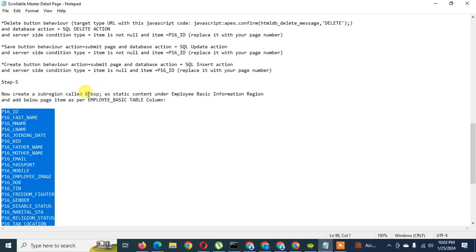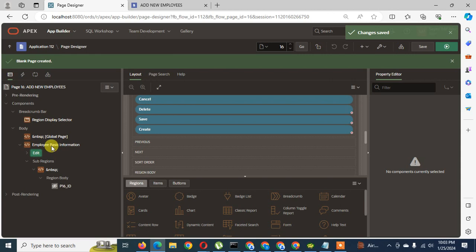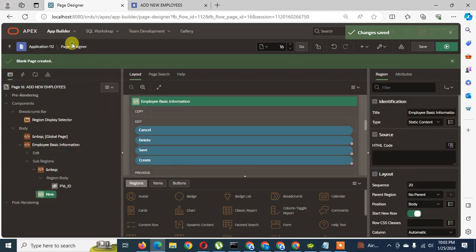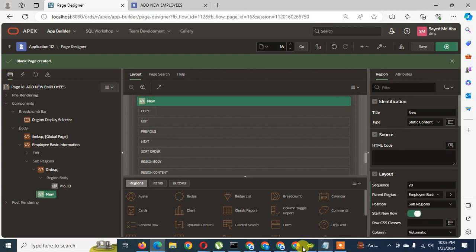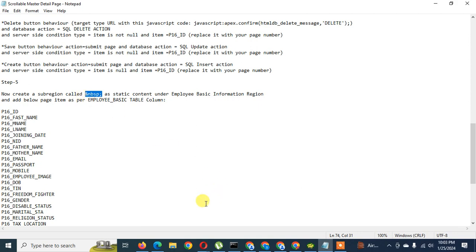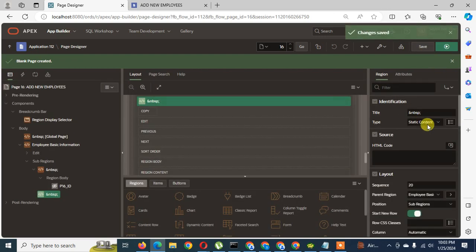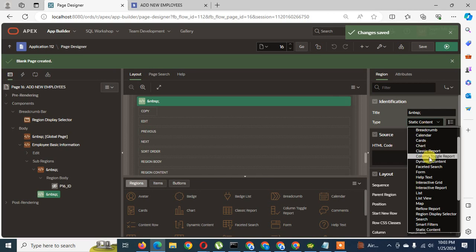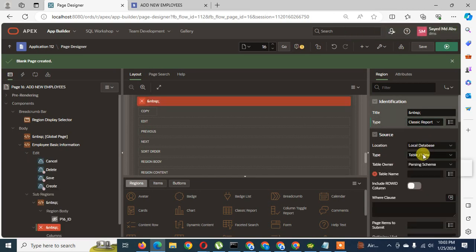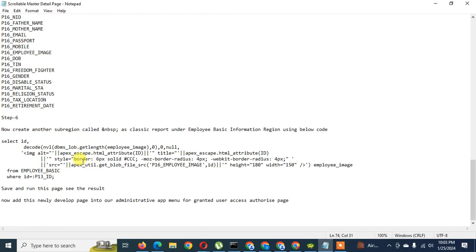I will create another sub-region under the Employee Basic region and name it 'NBSP'. I save the things. This section will not be static — it will be a classic report to show the image.